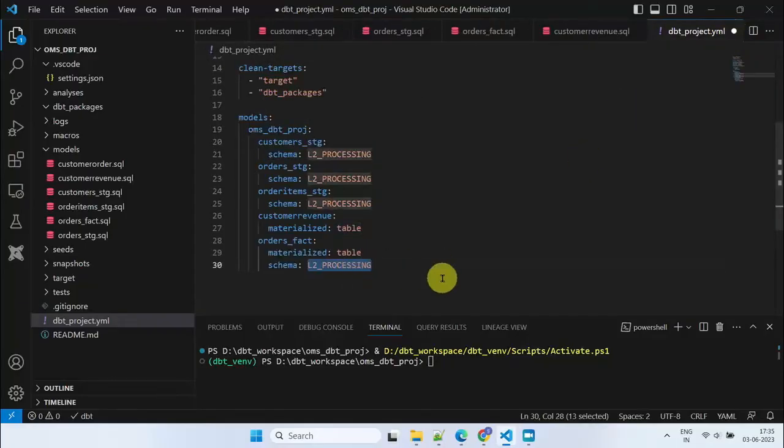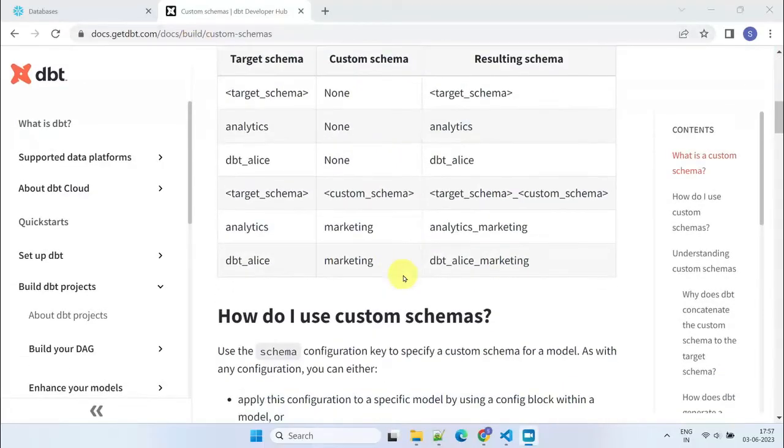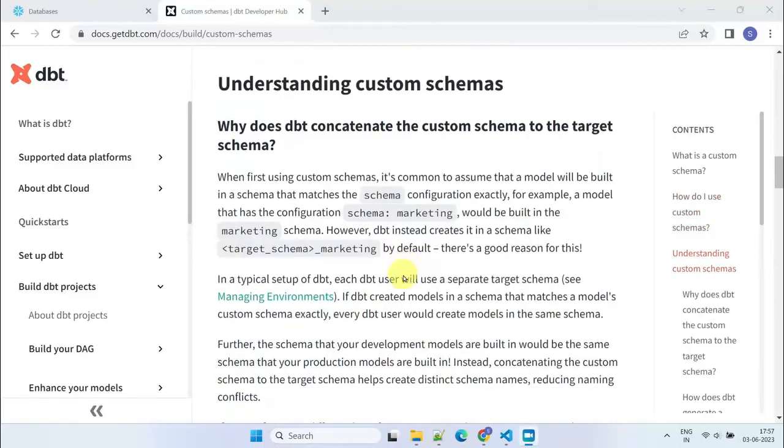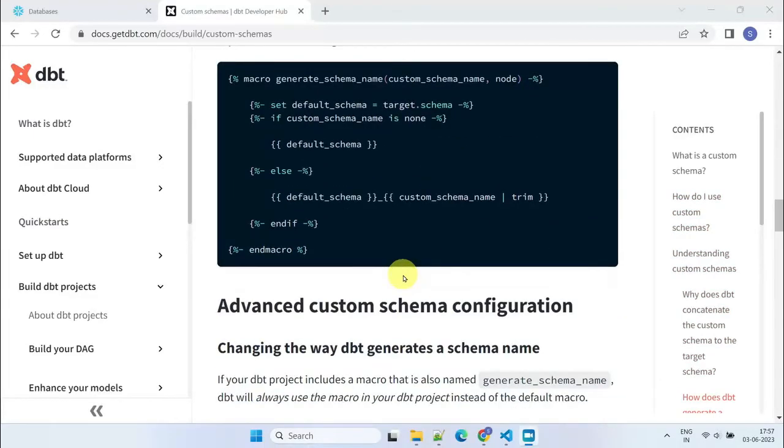Overriding the target schema in dbt is not straightforward, due to certain deliberate design considerations. You can refer to this official web link in the description for more details on this topic. However, as a workaround, you can create a macro to enable seamless schema overrides.